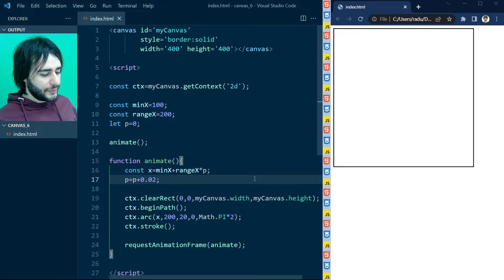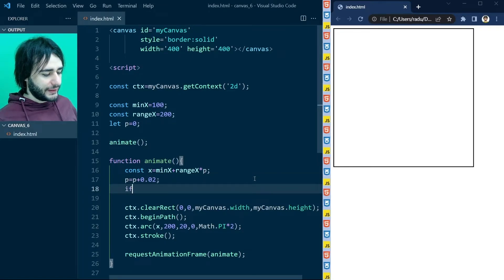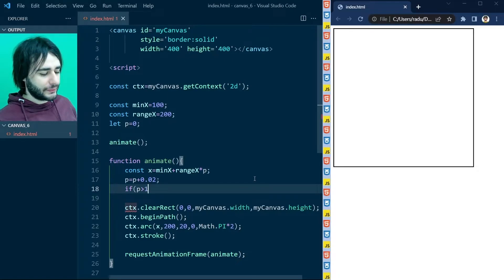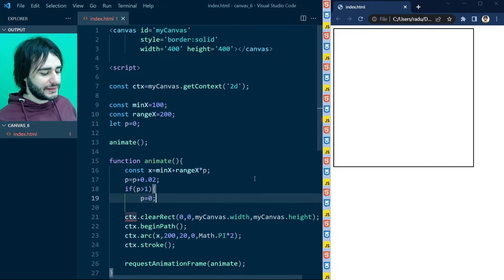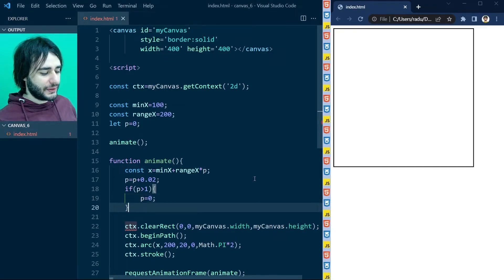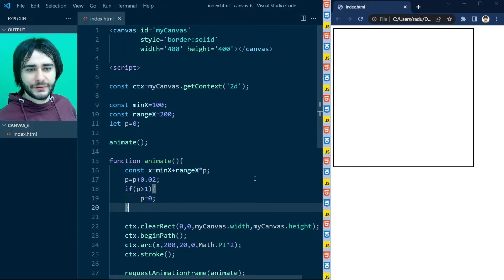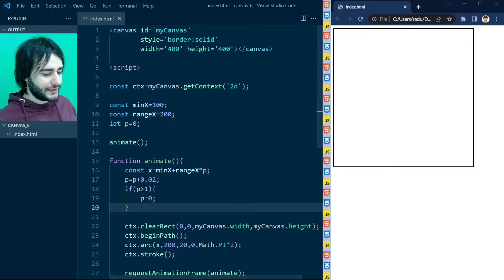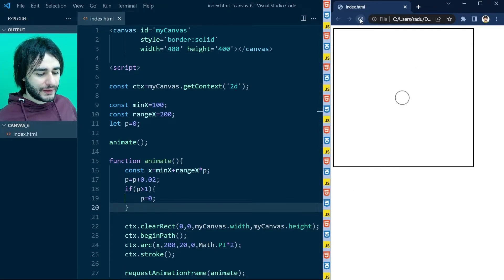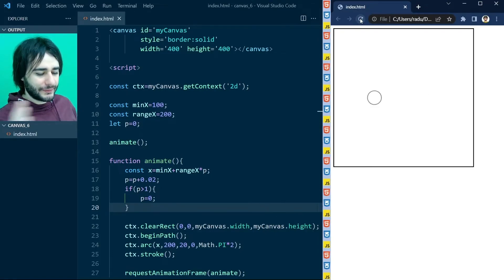To stop p from going all the way to infinity, we can make a check: if p is greater than 1 or greater than 100%, let's make it 0. So the circle is going to jump back to the minimum x position. Let's save this and refresh — and now the circle just goes from left to right.